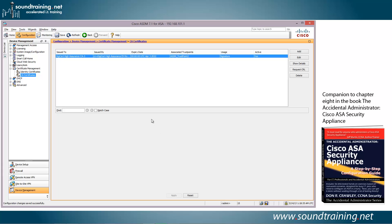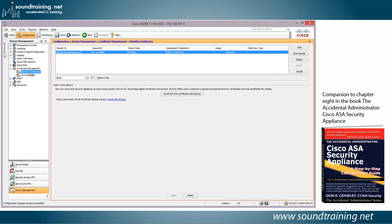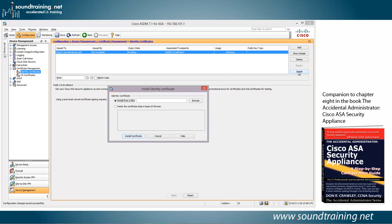Now we have to install the identity certificate for ASA01.soundtraining.net. So we're going to click on identity certificates. We're going to select the certificate that we generated earlier. This is where we actually generated the private keys. And now we're going to come over and choose the install button. Click on install.